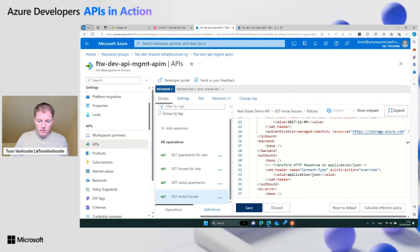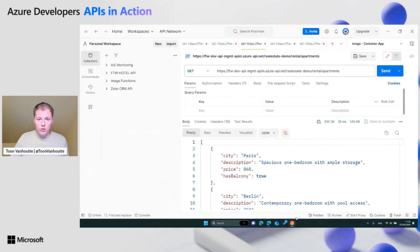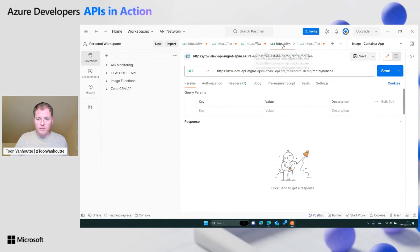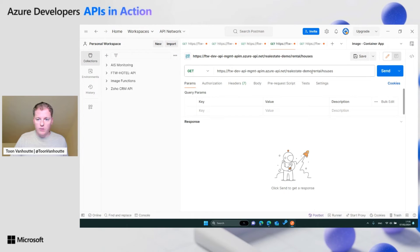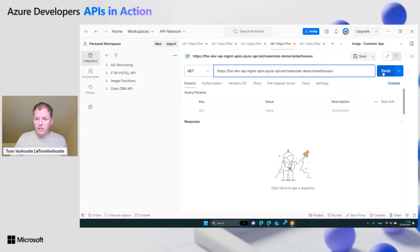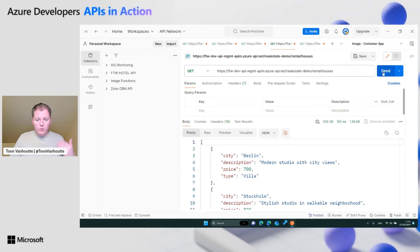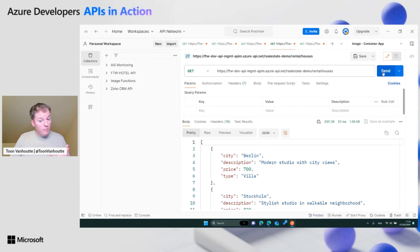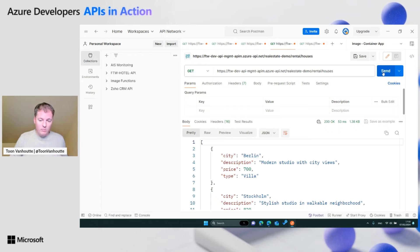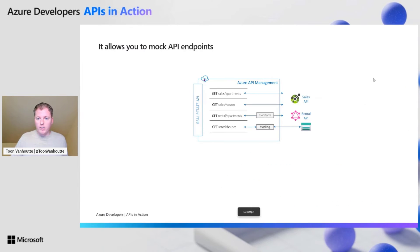If we call this operation from within our Postman, you see it's always the same thing, doing a get now on the rental slash houses, and you should see that we get a response back. Every time I do a call, the response is the same. Why? Because it's a static mock, we don't generate random data in this case. The mocking can be very helpful in the development workflow.